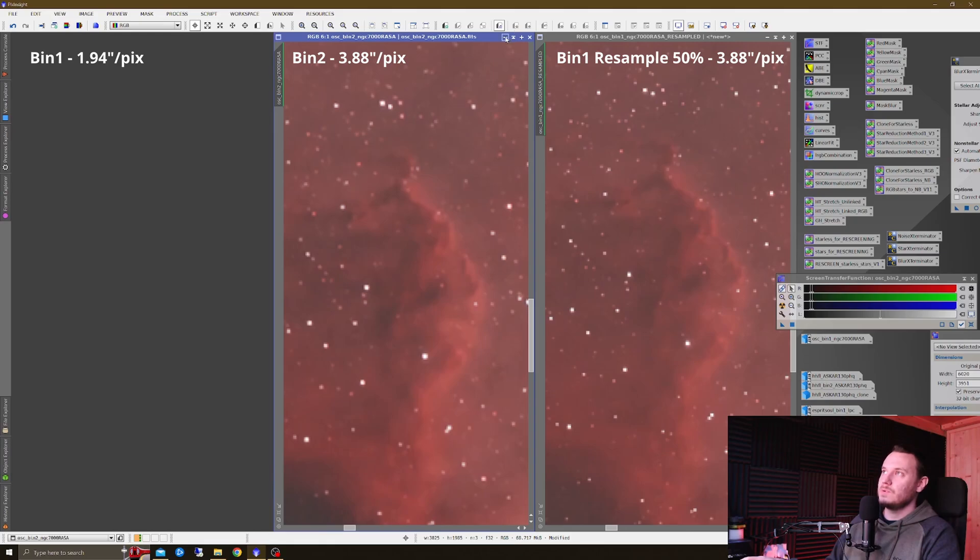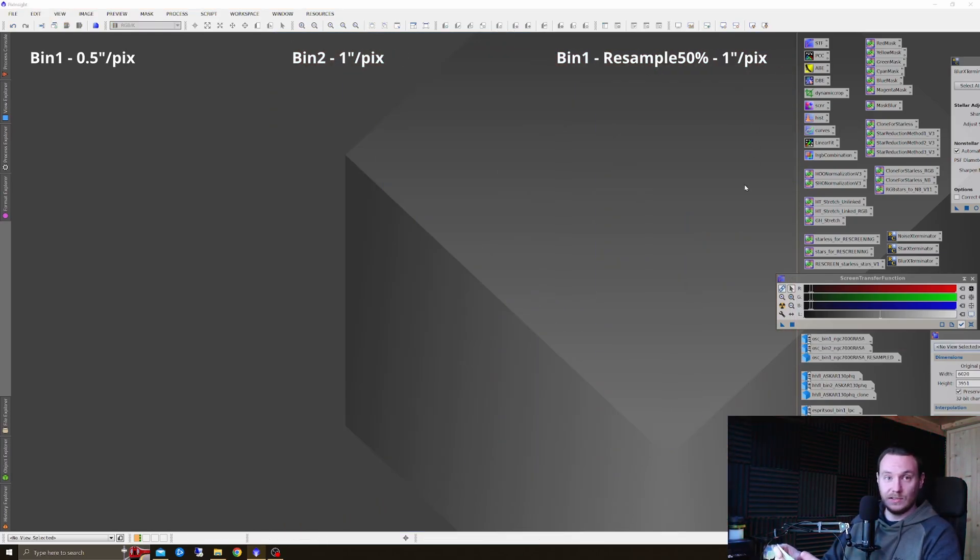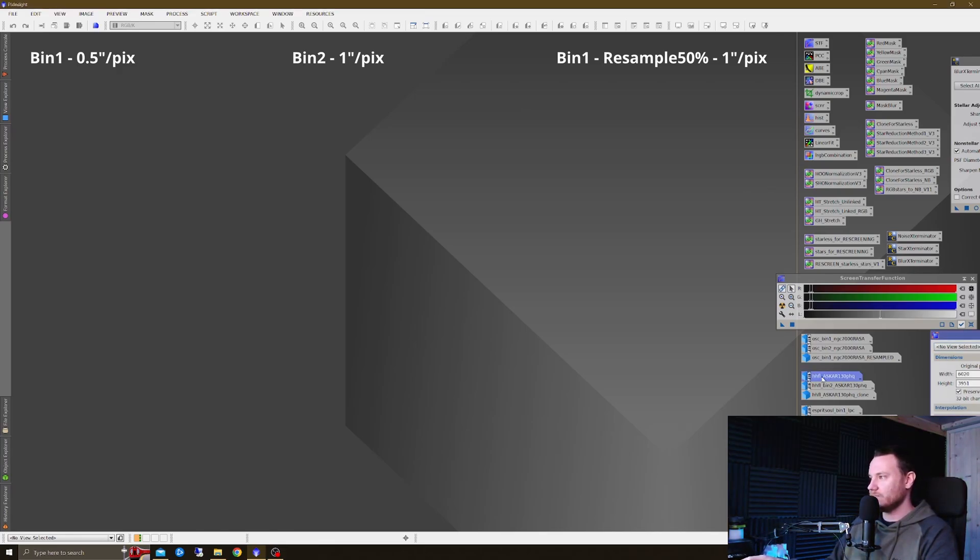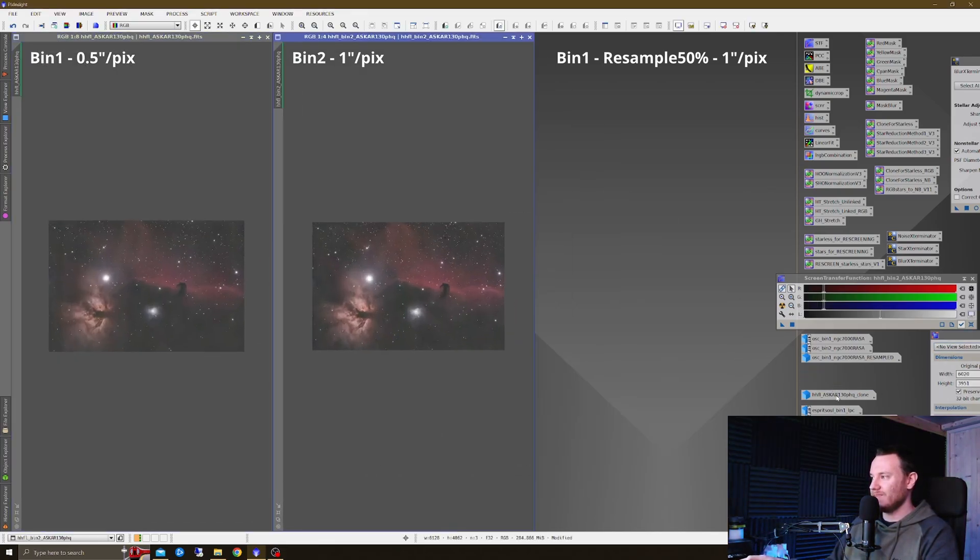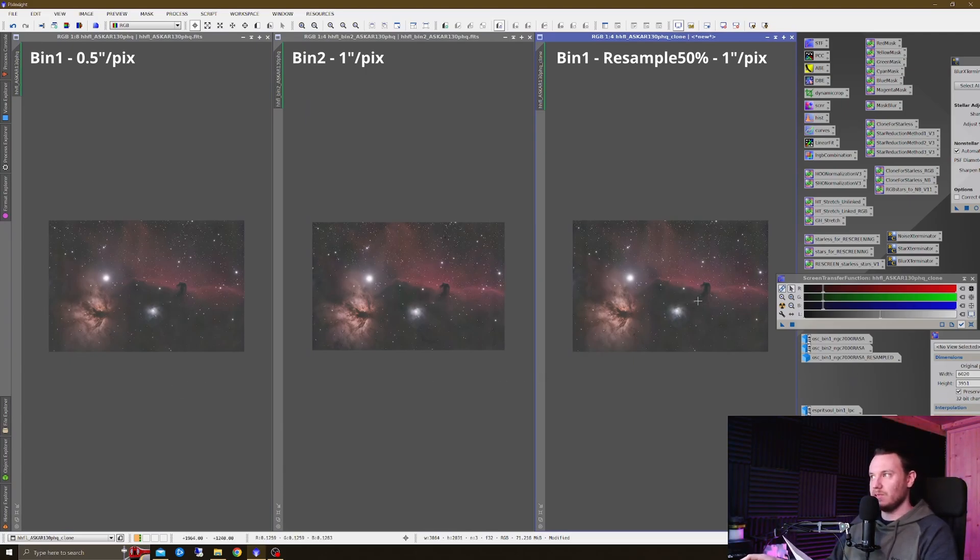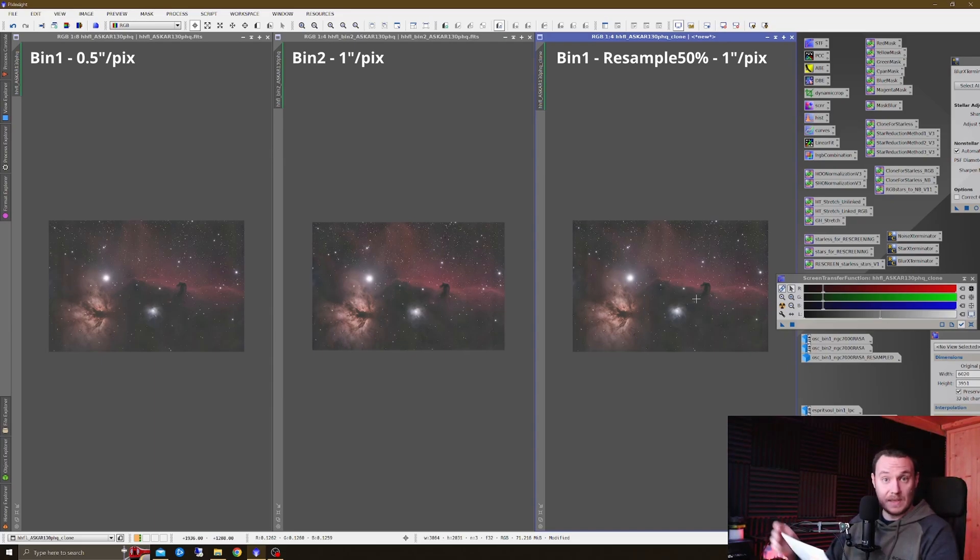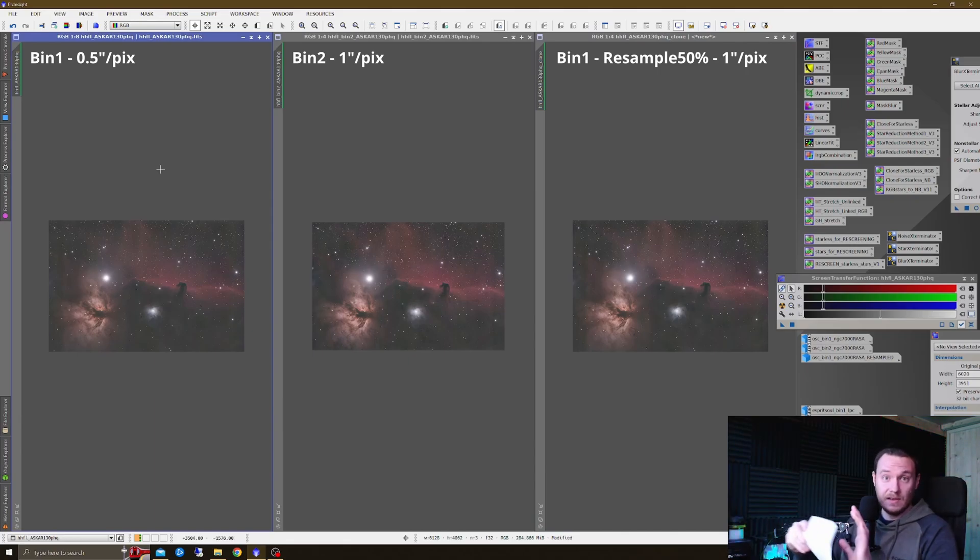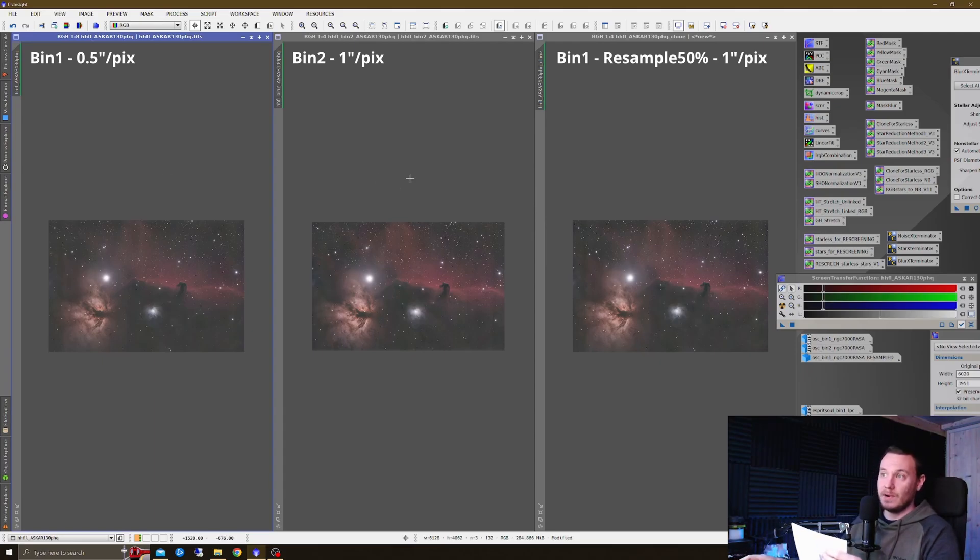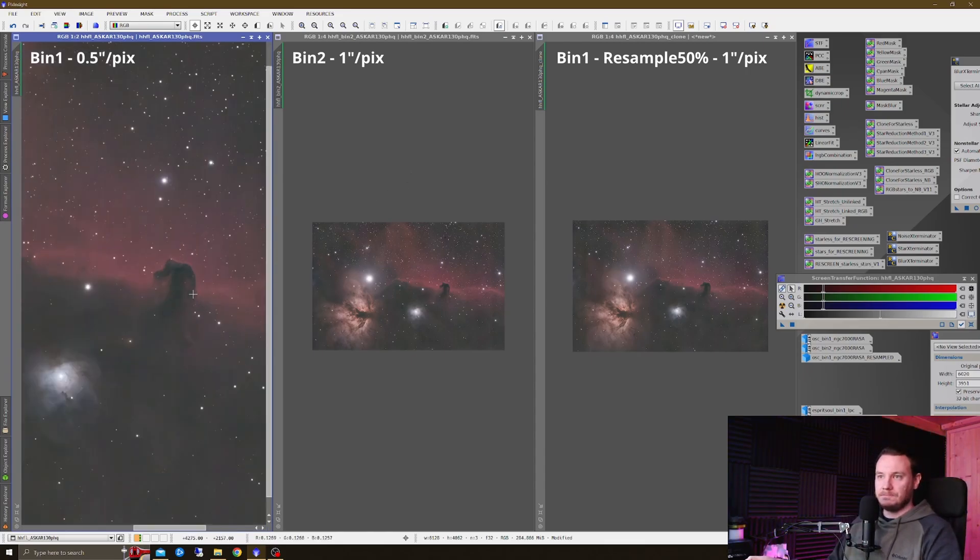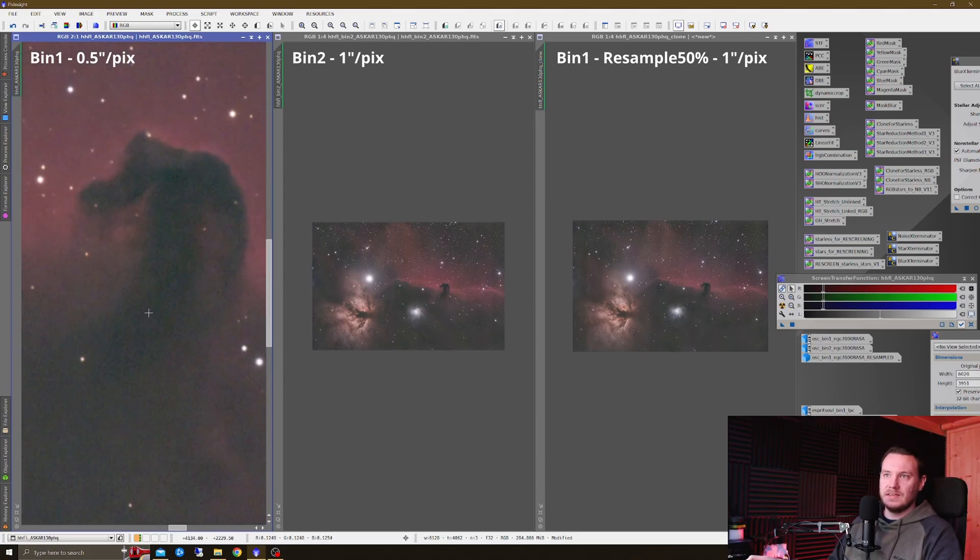That should be probably no news to anybody. Now, we're going to take a look at some more one-shot color data, but this time sampled much more finely. So, this is taken with the Askar 130 PHQ. Again, bin one on the left, bin two in the middle, resampled bin one data over on the right. But the sampling ratios for this, so bin one on the left here, is half an arc second per pixel. So, that is very much oversampled, traditionally speaking, whereas, of course, we're at one arc second per pixel on the right two images.